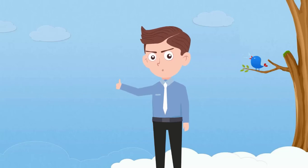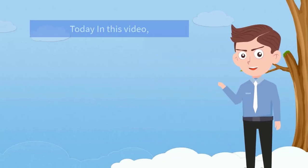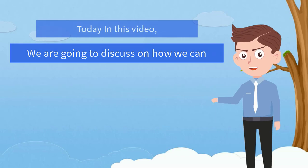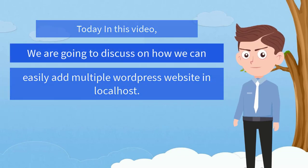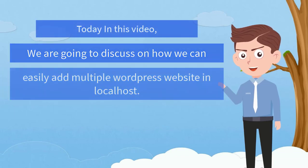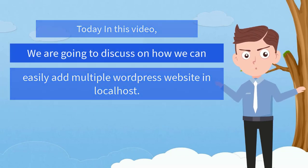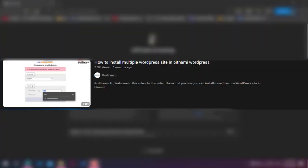Hi, welcome to this video. Today we're going to discuss how we can easily add multiple websites in your localhost. In one of the previous videos we discussed how you can add multiple WordPress localhost sites in your PC, but that method was too complicated and most viewers were not able to do it. So today we're going to see the easiest method for doing this.